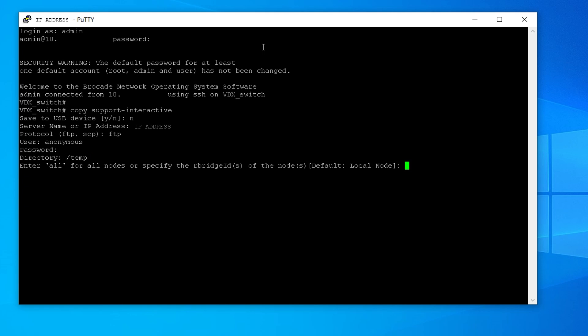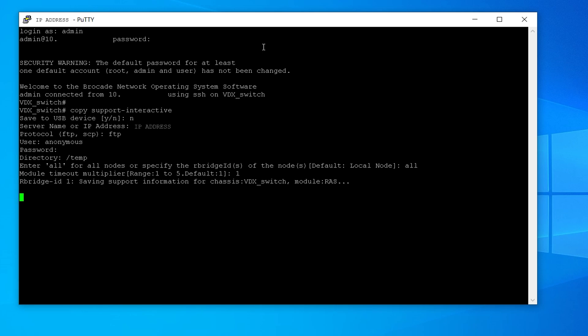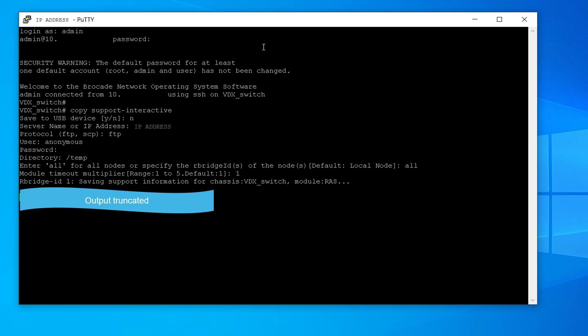Enter all. Choose the default value 1. This would start the collection of support data. Once the support save is completed, you can compress all the files to one folder and attach it to the service request.